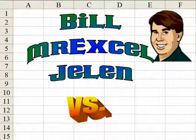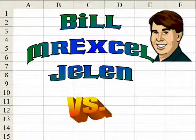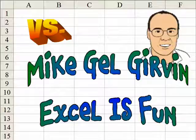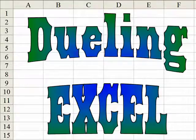Hey, I'm Bill Jelen from MrExcel.com, and I've got a cool Excel tip for you today. Hey, this is Mike Girvin from Excel is Fun on YouTube, and I have a different way to do that.